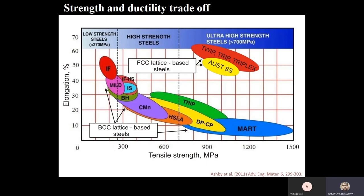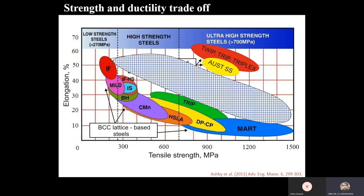In the elongation and tensile strength diagram for steels, you can see different steels. For IF steel, elongation is very high but strength is low. For martensitic steels, strength is very high but elongation is not there. There is a trade-off between elongation and tensile strength — the strength and the formability. This is the first generation of steel. The second generation achieved very high strength as well as ductility, but these were highly alloyed, which made them difficult to process in steel industries. This led to a third generation of steel, as people want both higher strength and higher elongation, particularly for automotive applications.